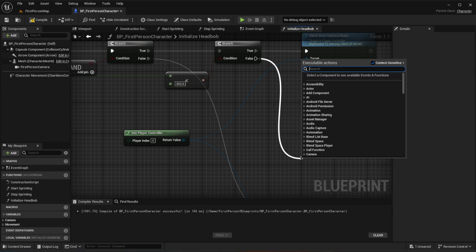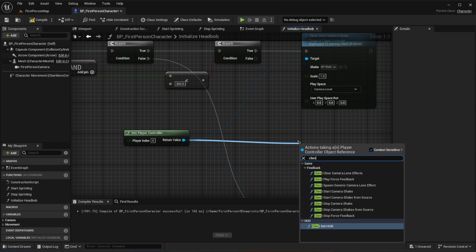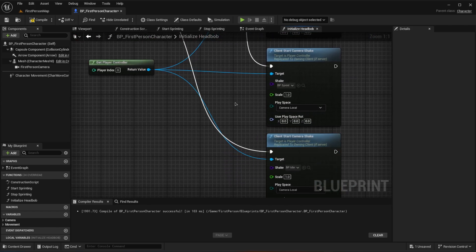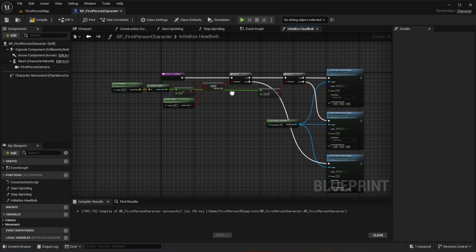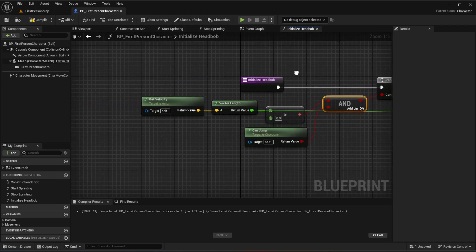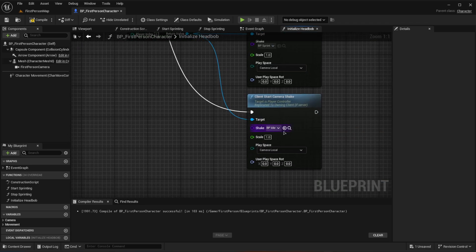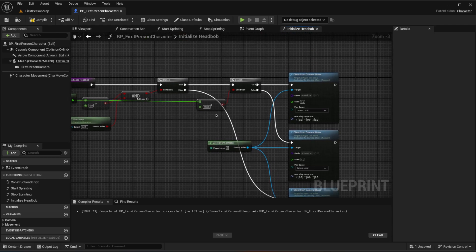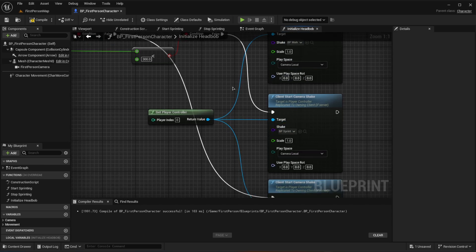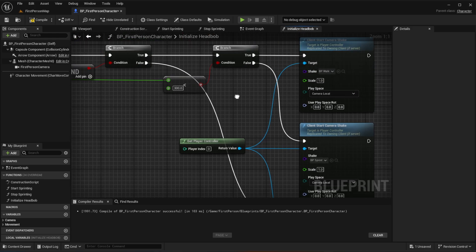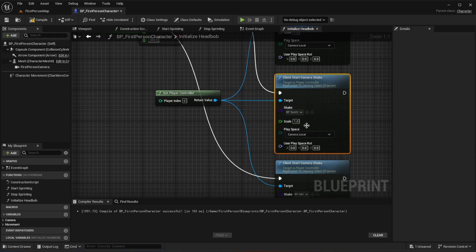The false output of that second branch goes to client start camera shake using the sprint camera shake, bp_sprint. To recap: the first branch checks if velocity is greater than zero AND can jump — false means idle, so we play bp_idle. If true, a second branch checks if vector length is less than 300 — true means walking so we play bp_walk, and false means sprinting so we play bp_sprint.